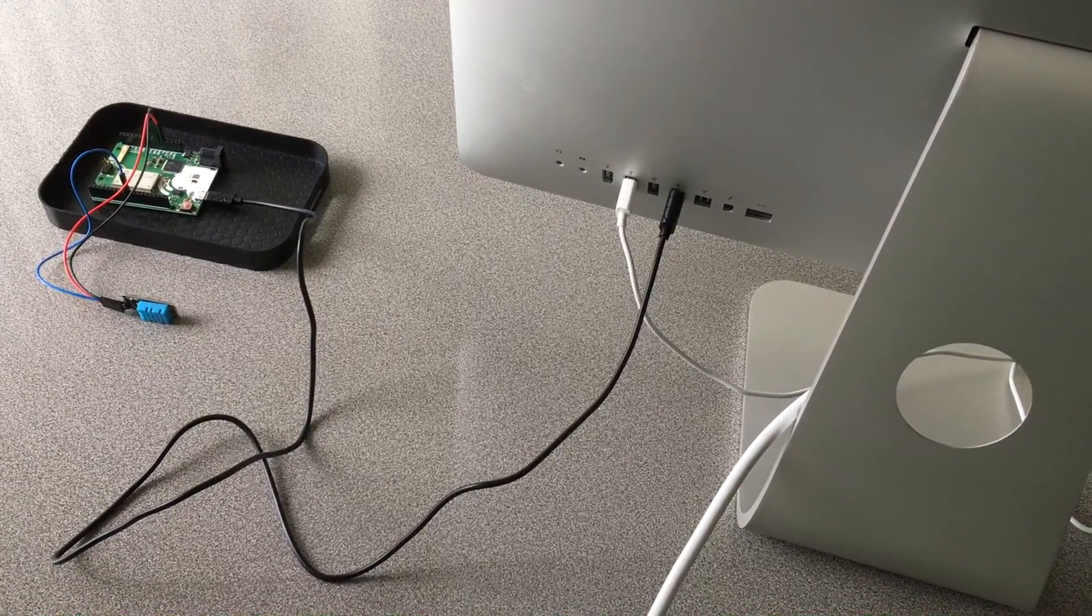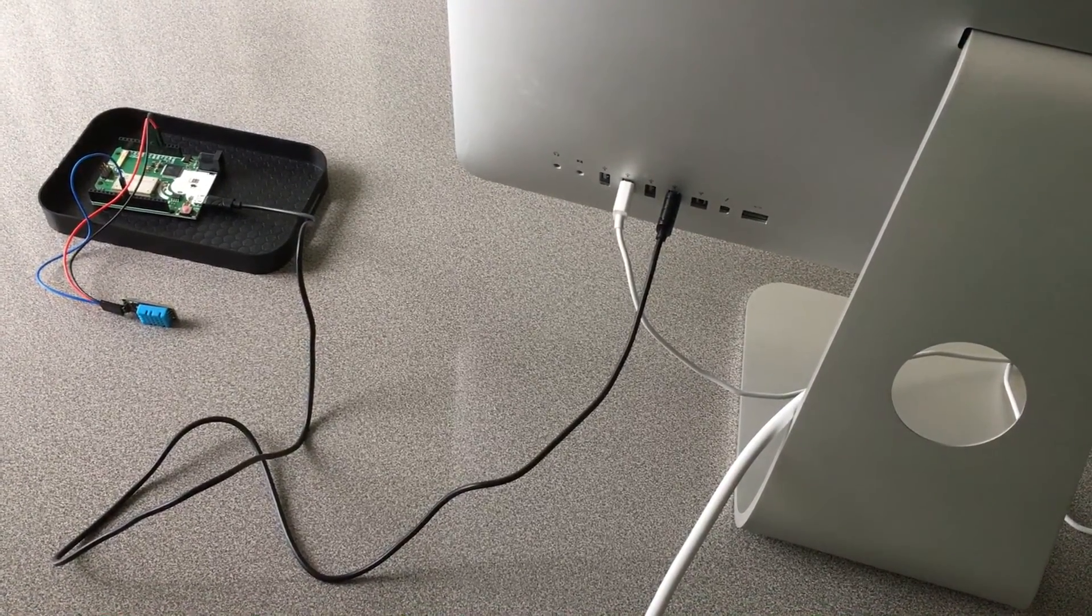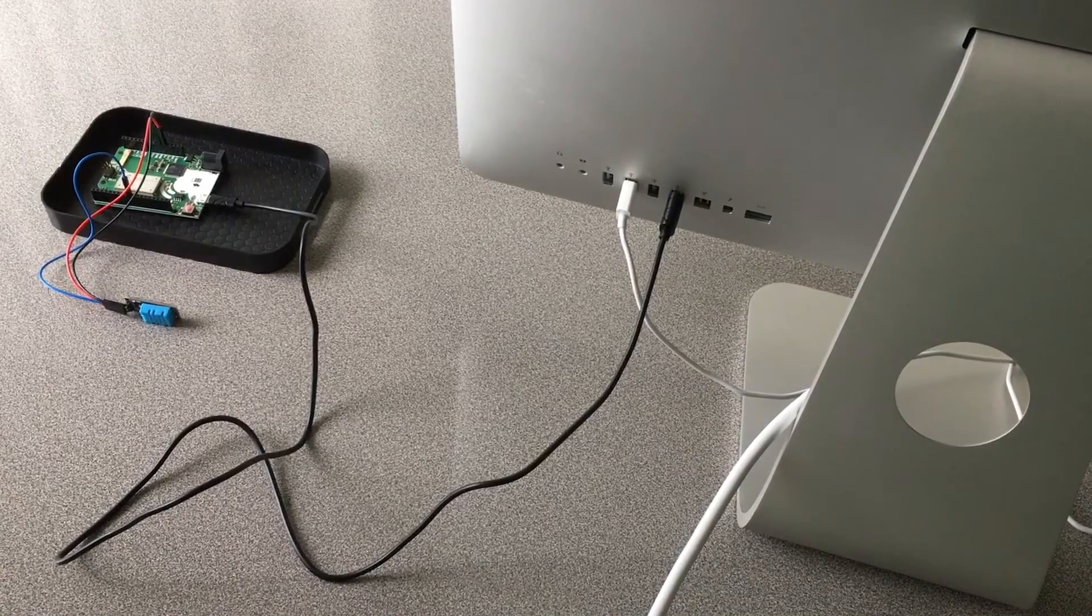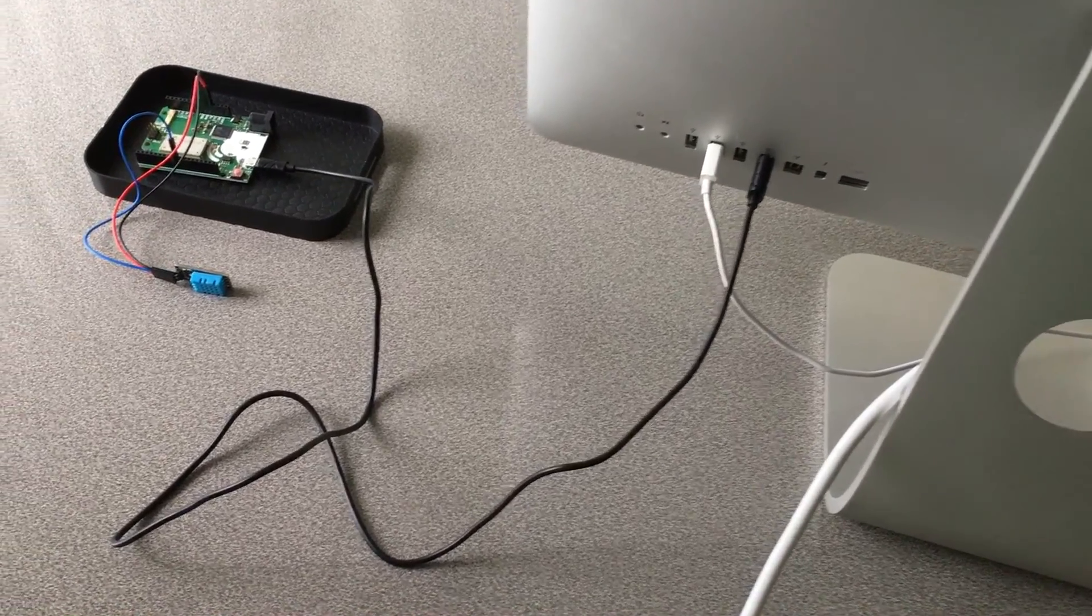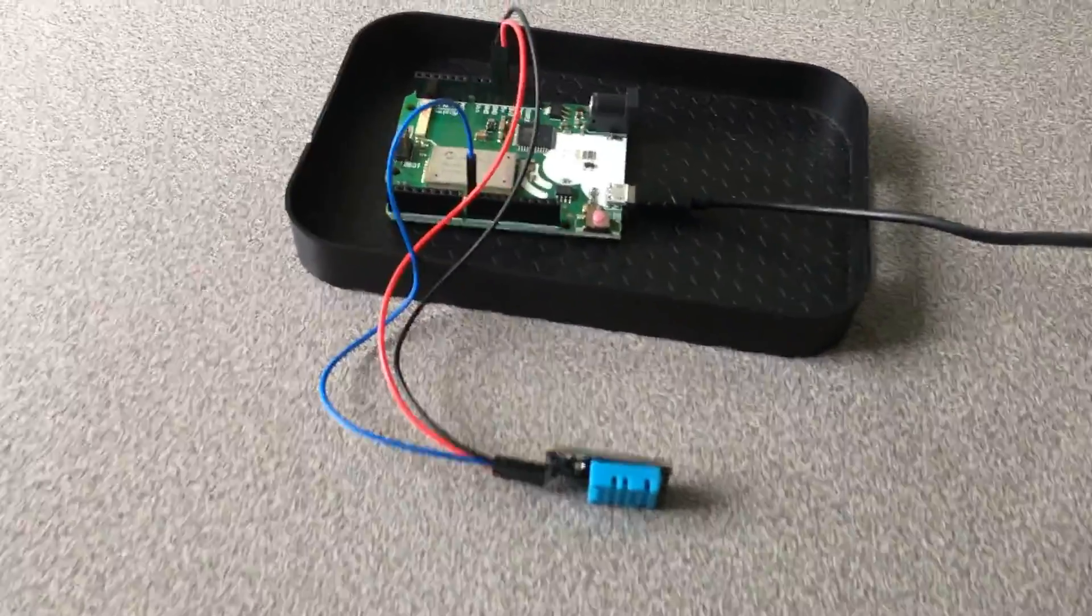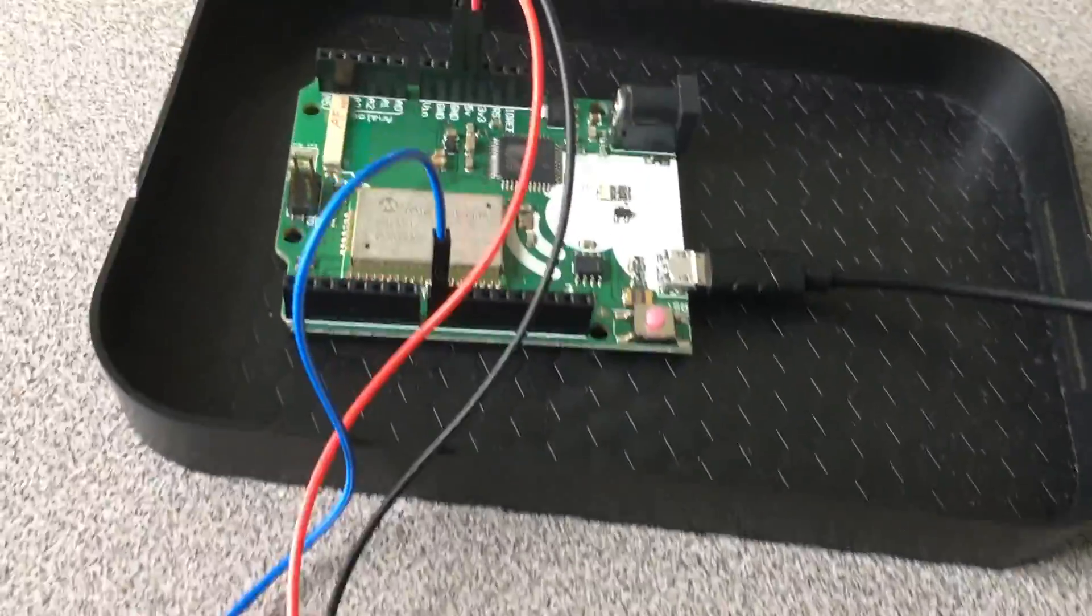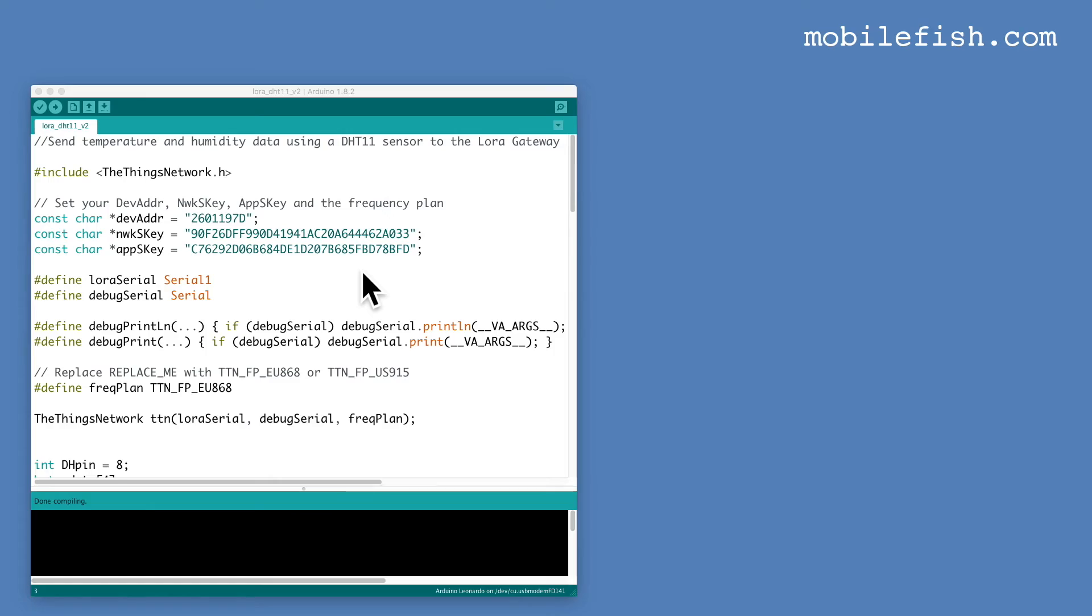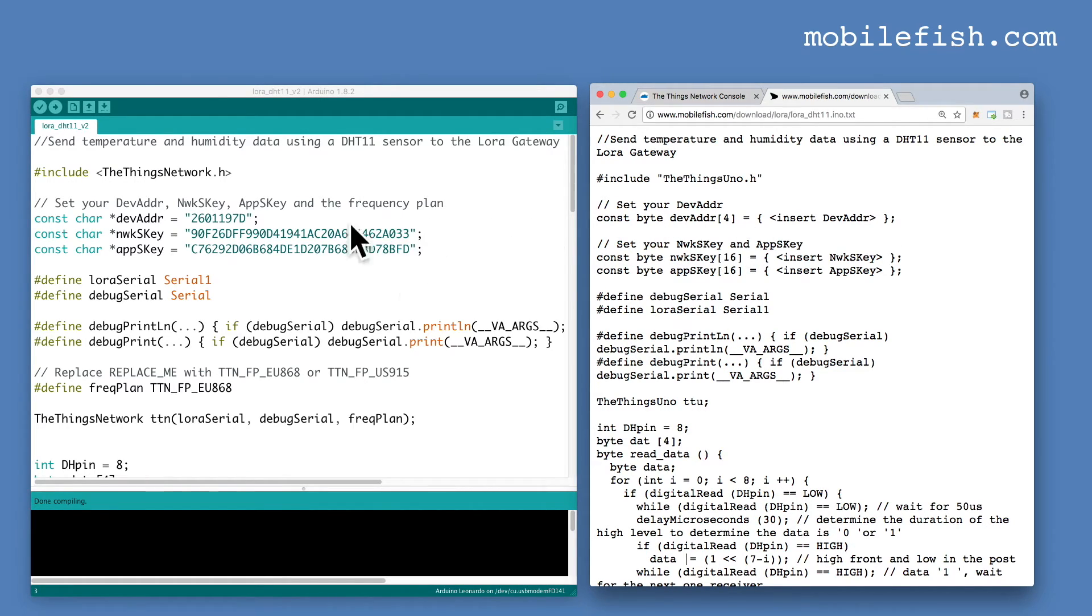I've connected the Things Uno to my computer and the DHT 11 sensor is attached to the Things Uno. In the description below you can find this Arduino sketch. It sends temperature and humidity data using a DHT 11 sensor to the LoRa gateway. This sketch contains several changes compared to my previously used sketch. This is my previously used sketch.